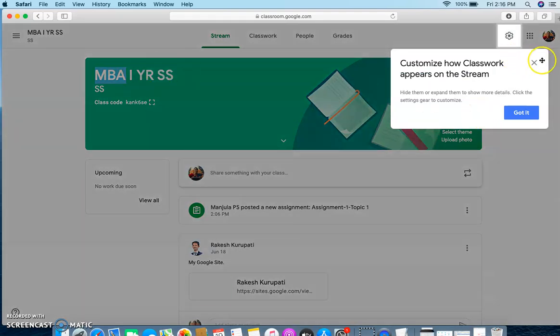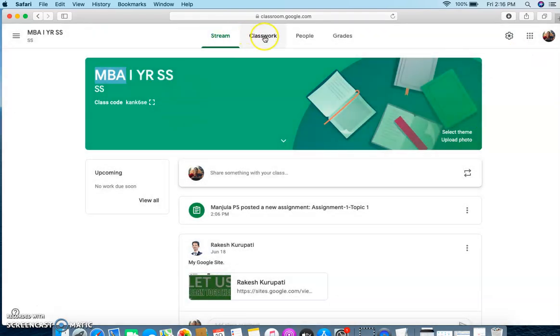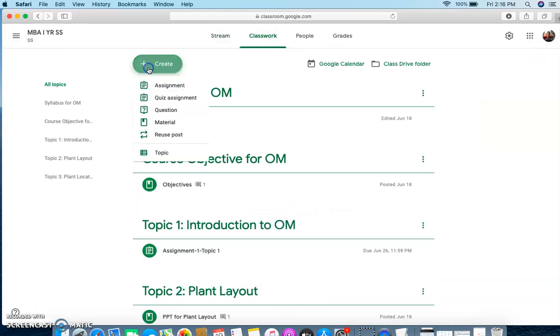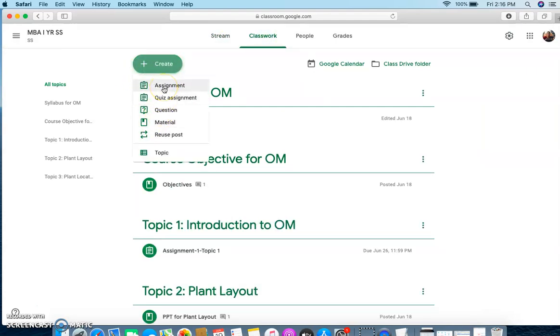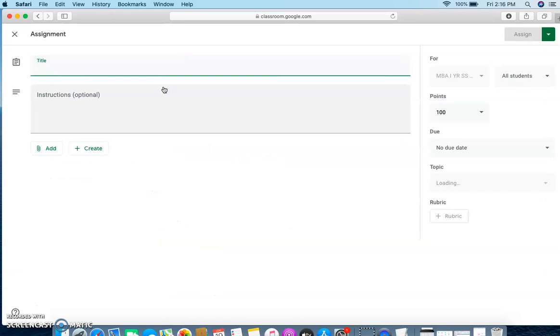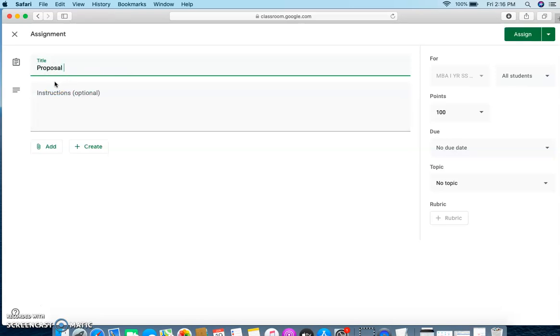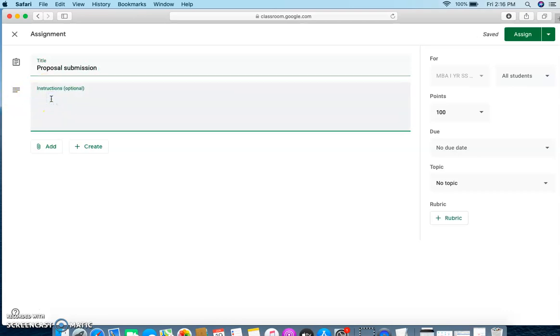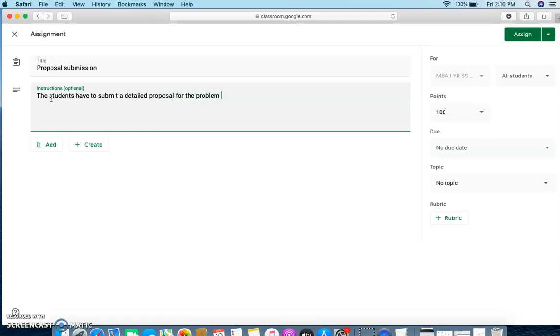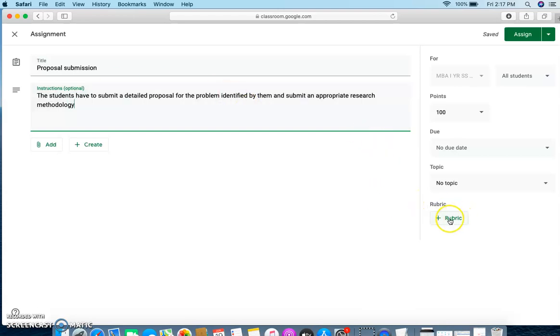When I see this, I am going to add my work which is an assignment. In the assignment, I am going to give a title to this assignment. I am going to say proposal submission and I can give some description. The students have to submit a detailed proposal for the problem identified by them and submit an appropriate research methodology. Now I have to create the rubric and how do I create the rubric?